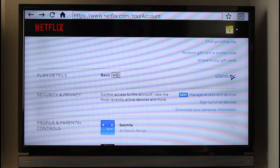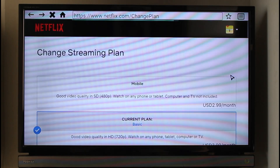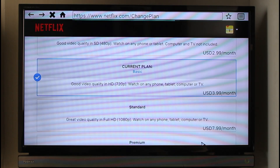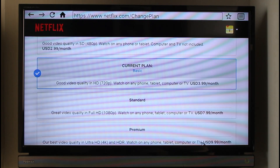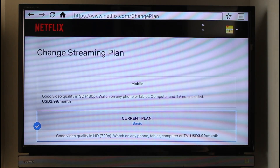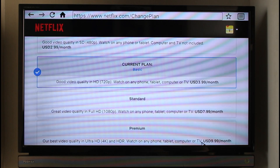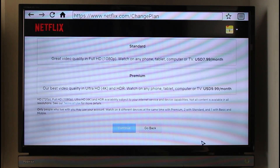Navigate to the option called 'Change Plan' and click on it. You'll find all of Netflix's current plans. In my case I have the Basic 720p plan. You can downgrade to Mobile, keep 720p, upgrade to 1080p Standard, or stream up to 4K if your device supports it.